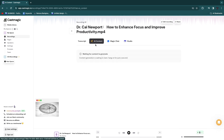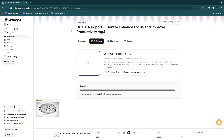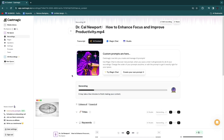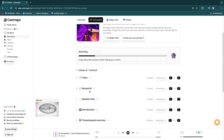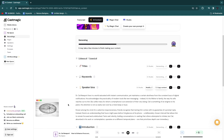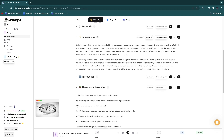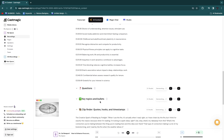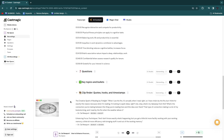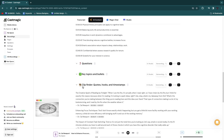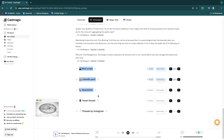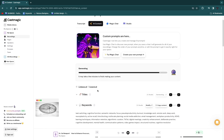Now we can move on to the AI content section, where it will generate your titles, keywords, speaker bios, introduction, timestamped overview, questions, key topics and bullets, and the clip finder with quotes, hooks and timestamps. Let's go through each of these sections.